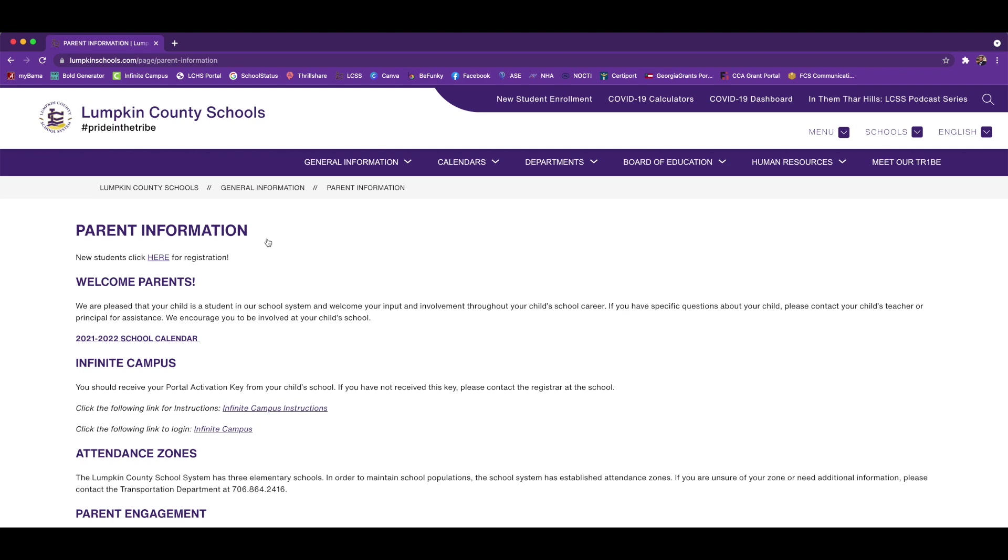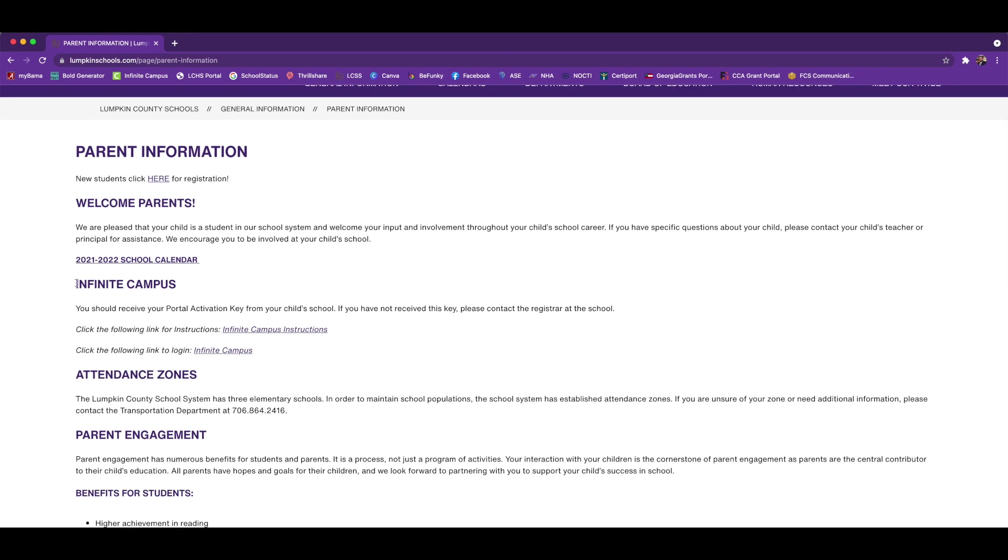On the Parent Information page, there's a section on Infinite Campus. You will need the portal activation key if you've never created a parent portal account. You can contact the registrar at your child's school to get that information.